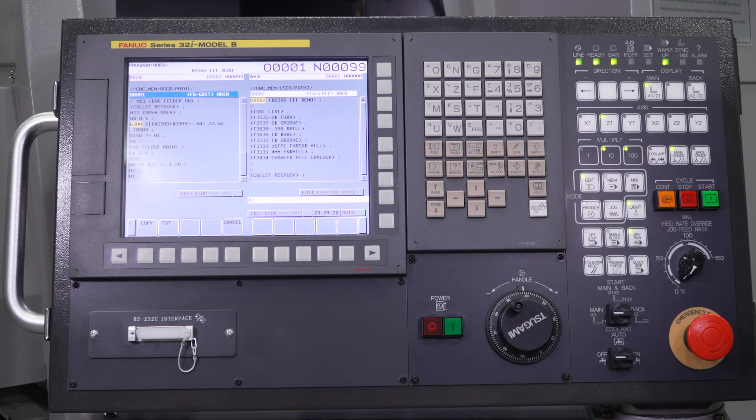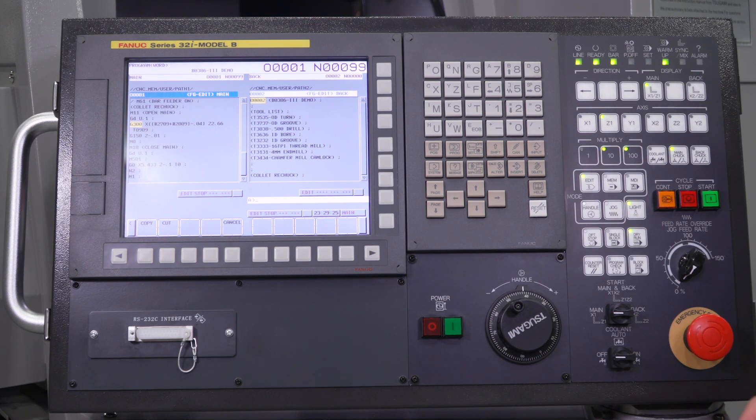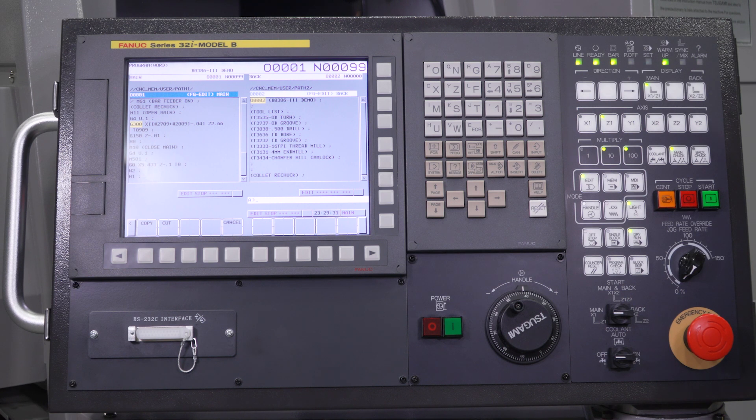For any Swiss machine, you're going to open the main spindle collet and you're going to retract backwards to grab some more material to make your next part. That's really what this G300 line is for.